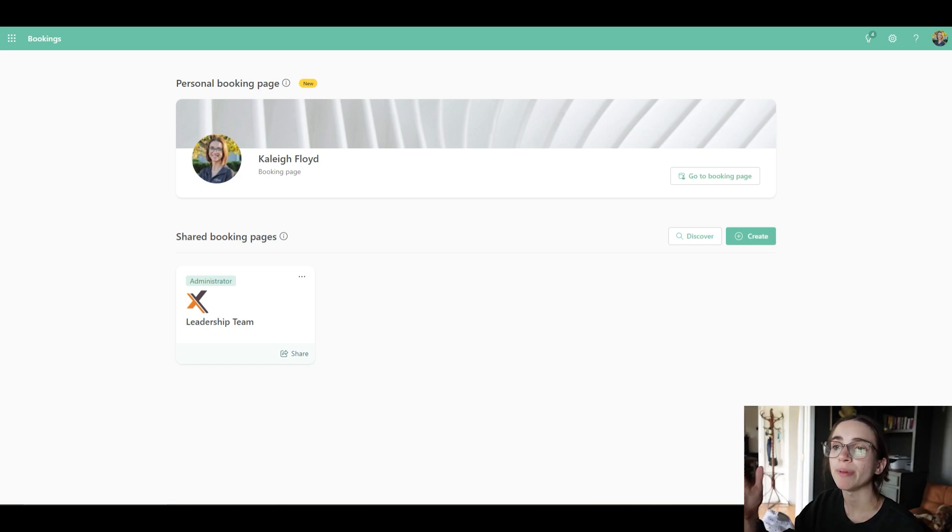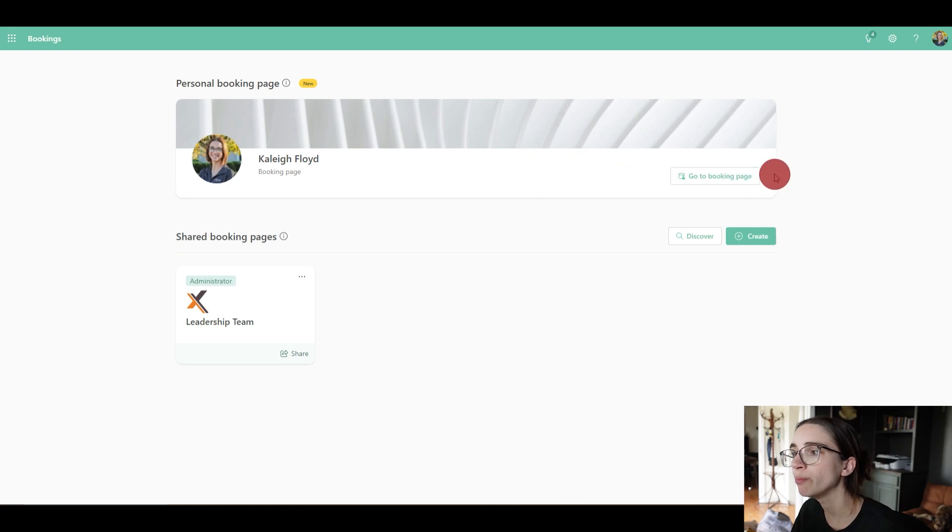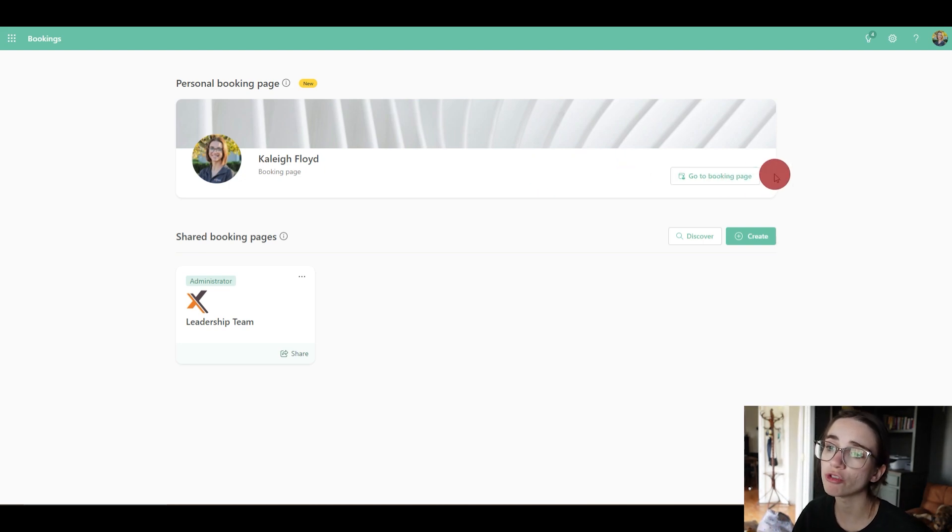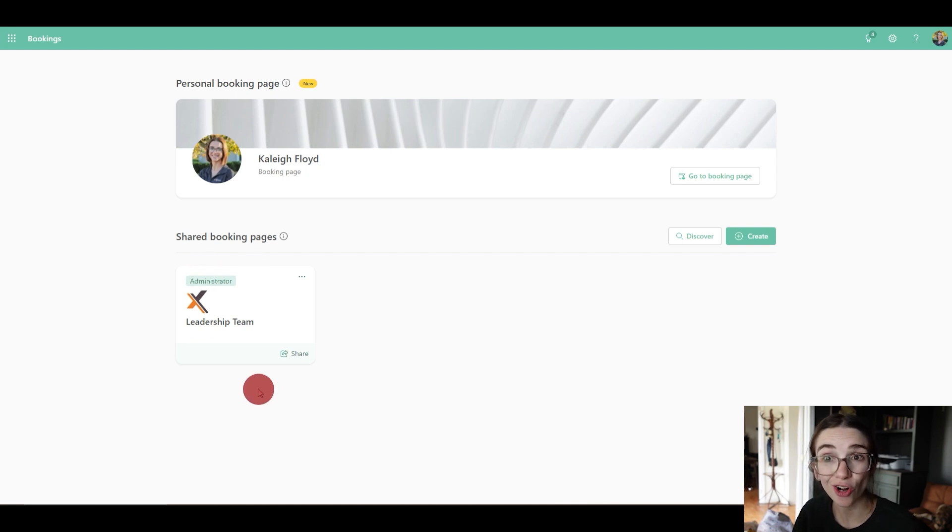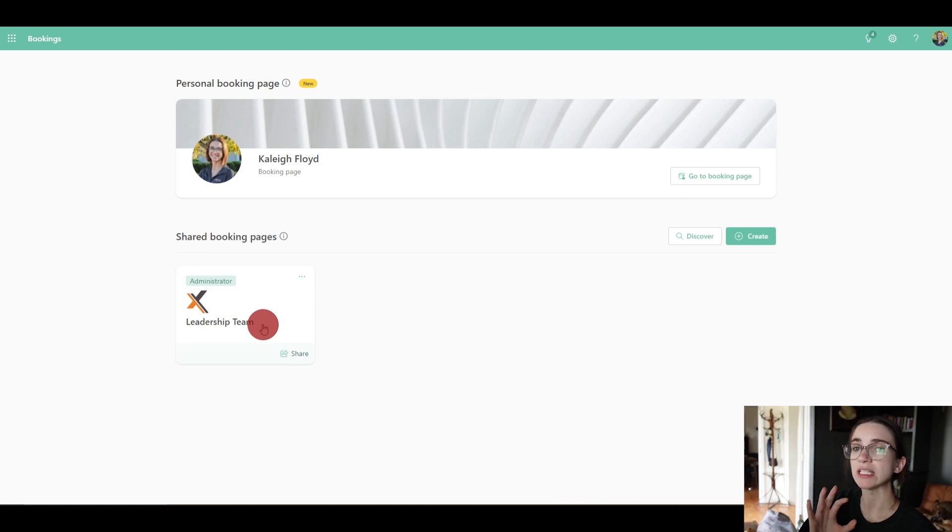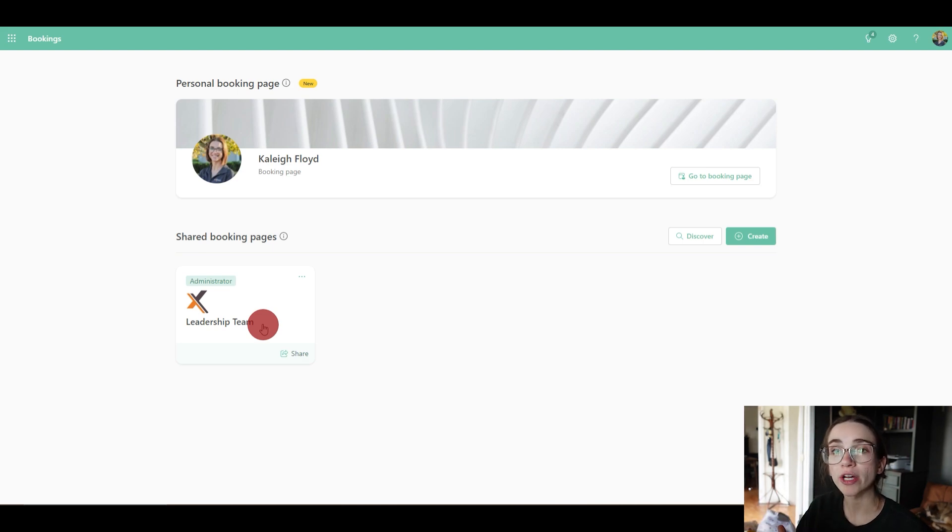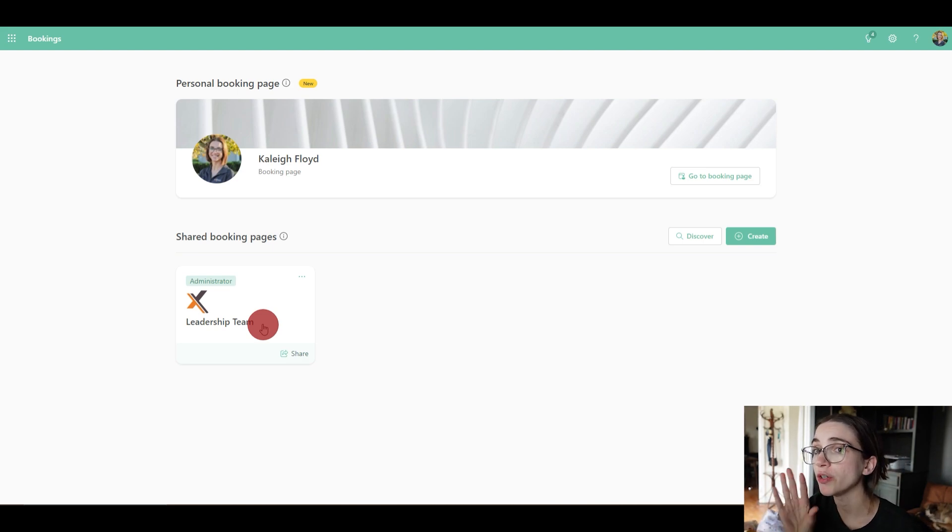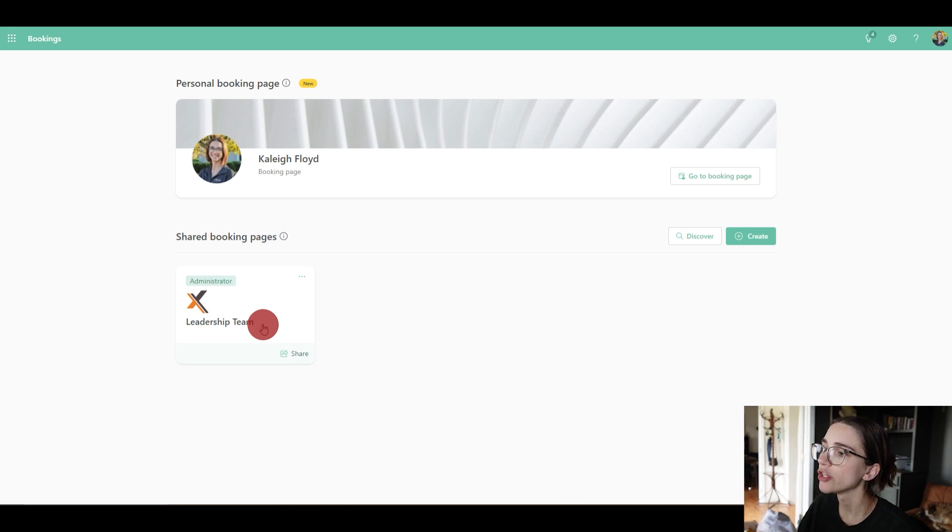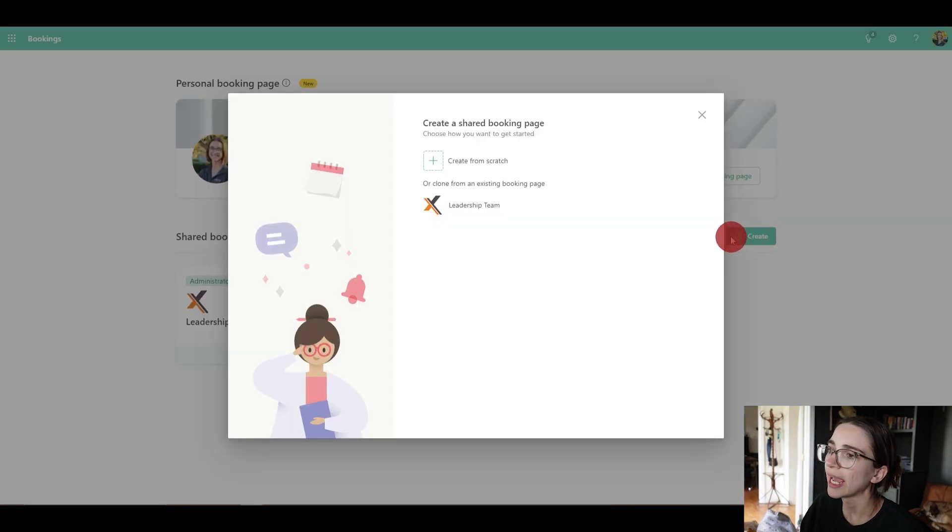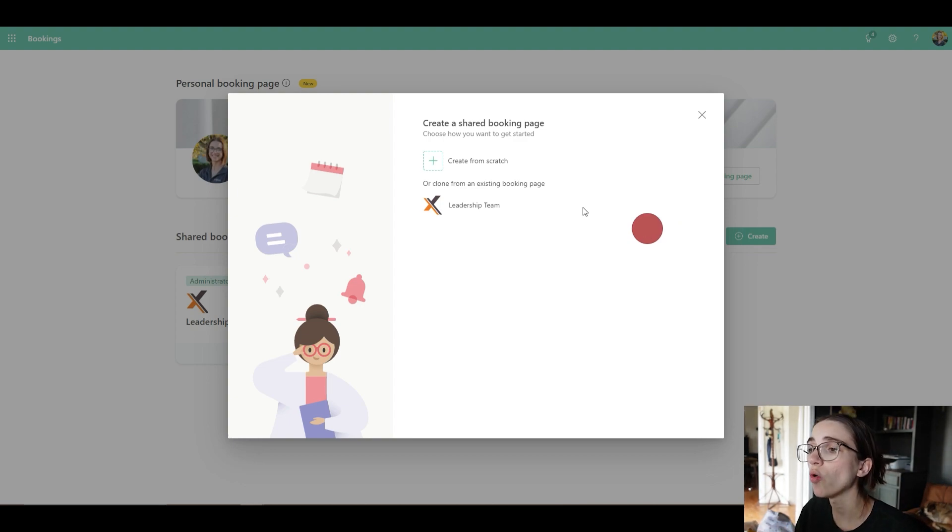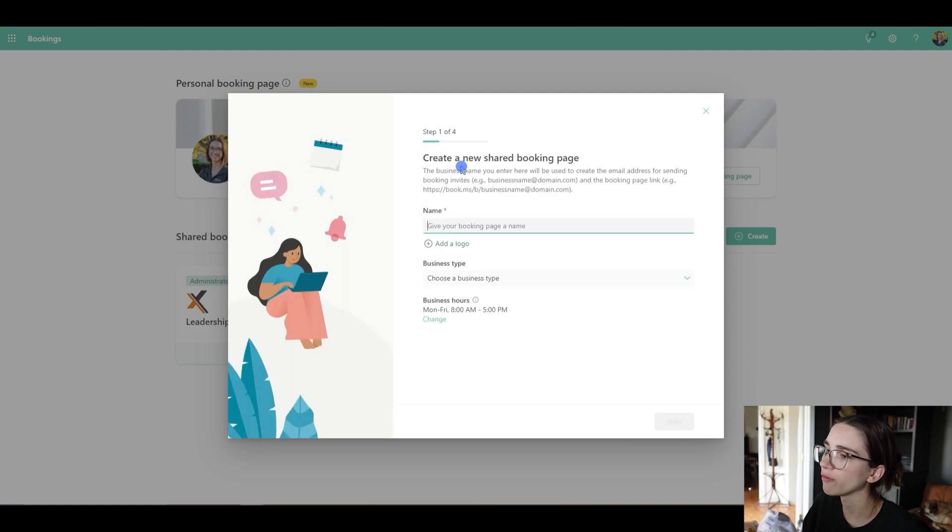So here I am on the main page of Bookings. As you can see at the top I've got my own personal bookings page, but I've also created my own shared bookings page. At the bottom I have this leadership team one where I've added all of our leadership team onto that page so we're all connected. So first I want to show you how to create one. Obviously you're gonna start with selecting this create button at this corner here, and it's going to ask you if you'd like to choose a clone of an existing page or you can create your own. Let's create one from scratch.